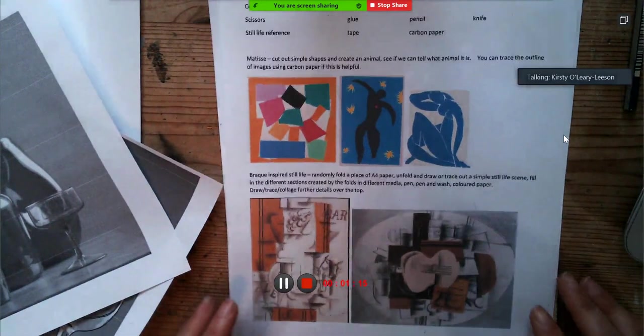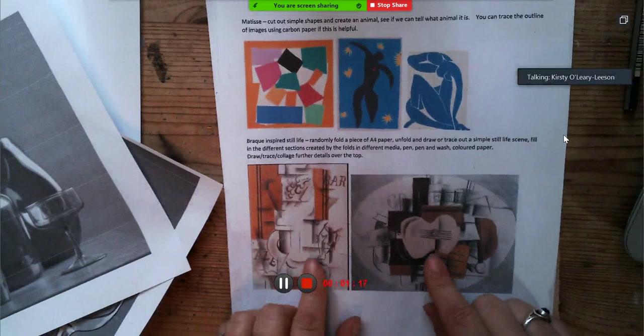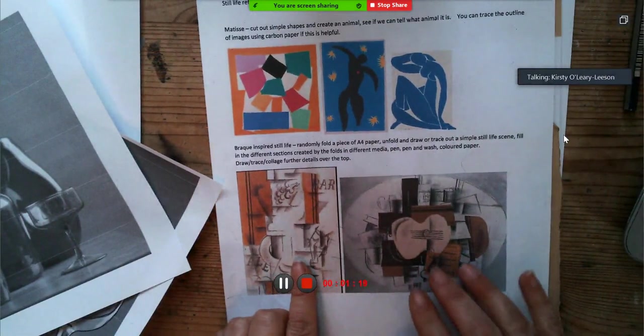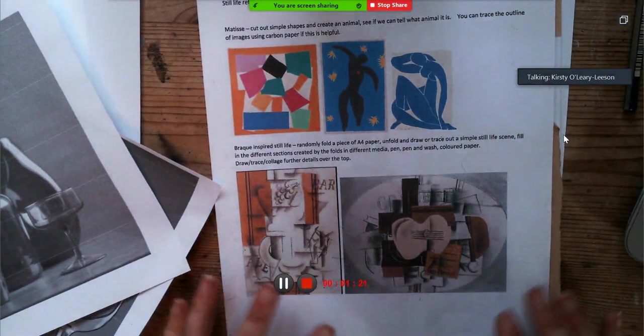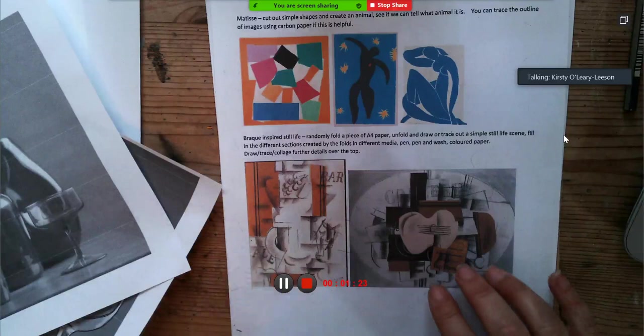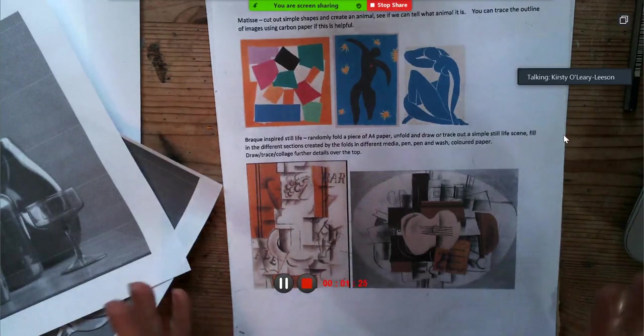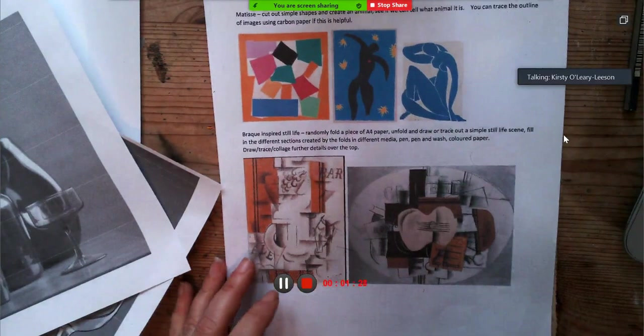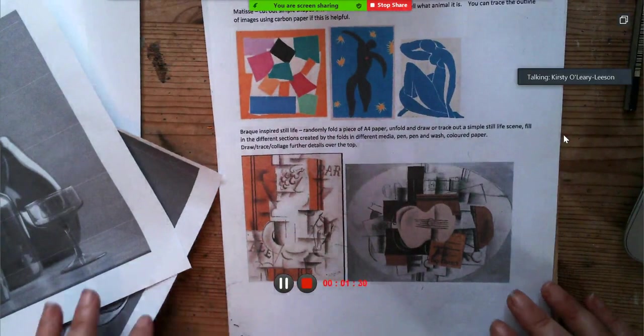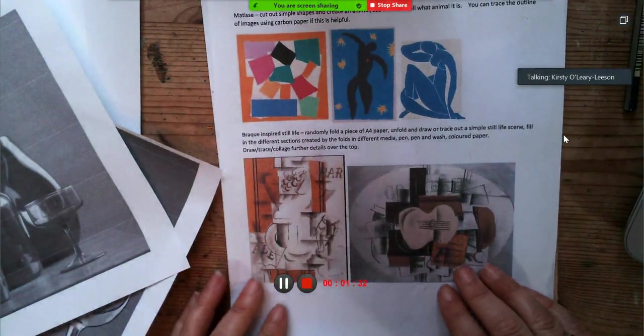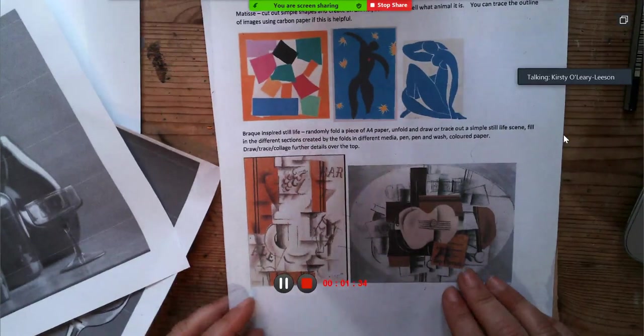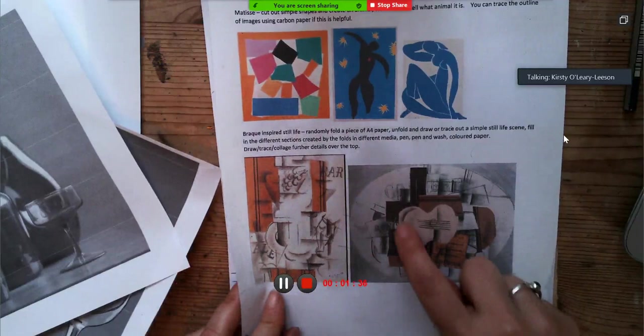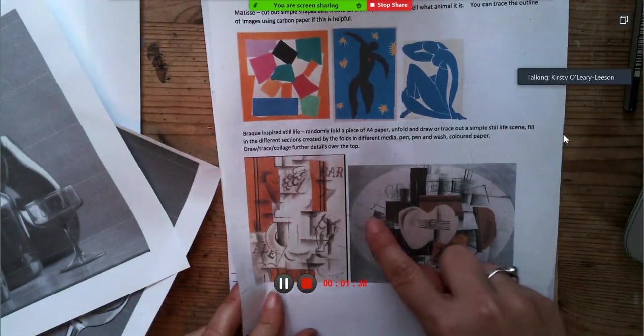So now we're going to be looking at, inspired by but doesn't have to be a direct copy, the artist Braque, which is again sort of semi-abstracted, looking really towards cubism and a form of still life.